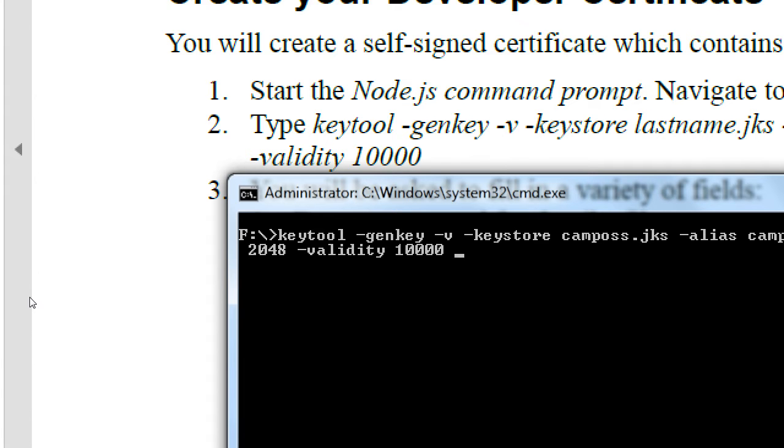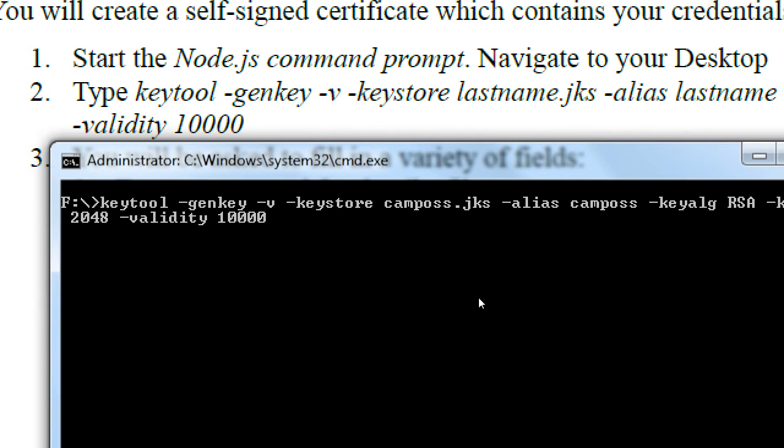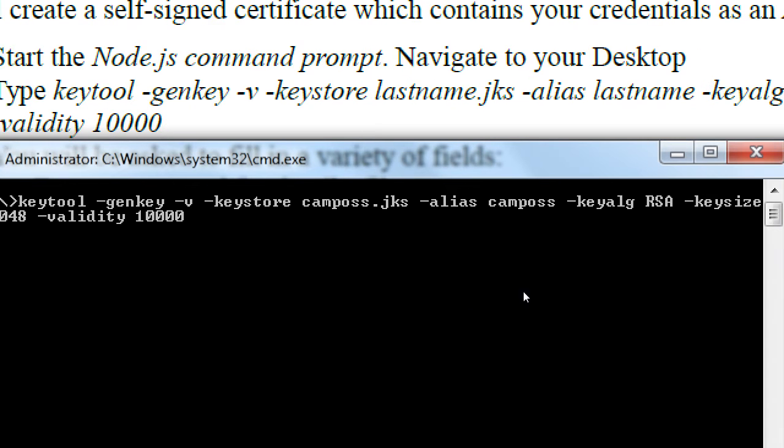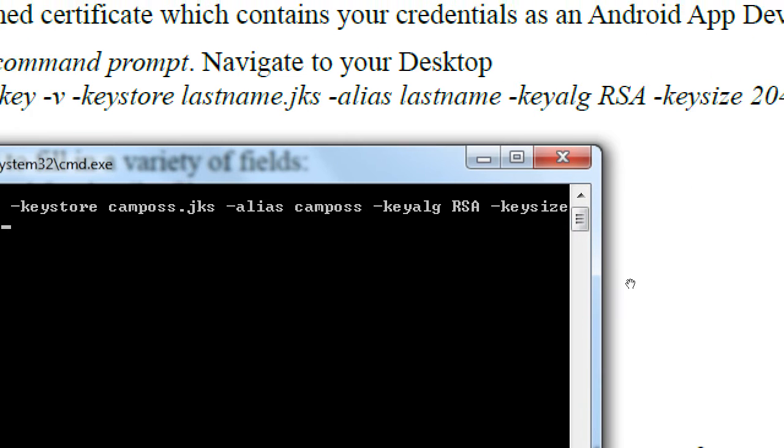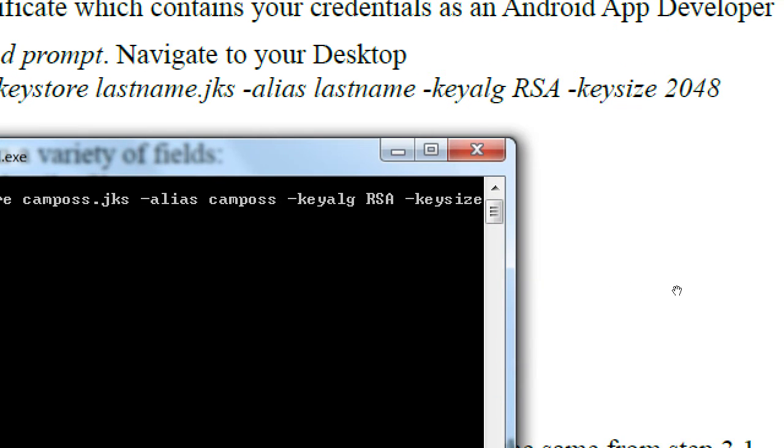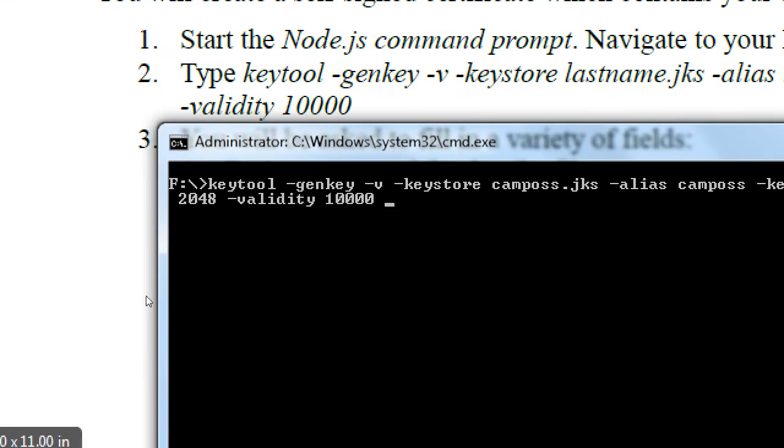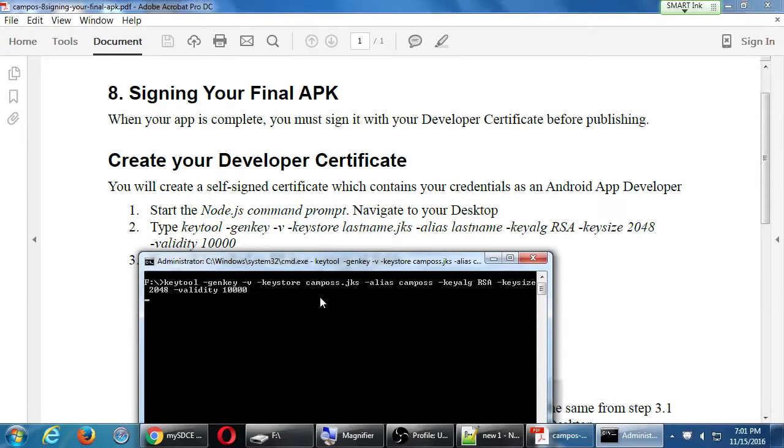Make sure all of this is perfectly spelled, of course, or it will fail. Let me confirm mine. KeyTool, GenKey, KeyStore, Alias, KeyAlg, KeySize, Validity, 10,000. OK. So I will press Enter.